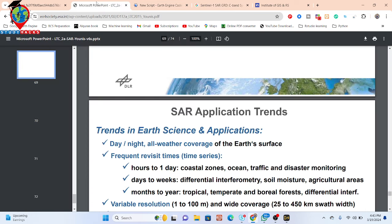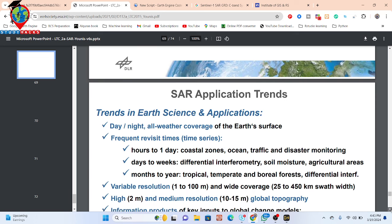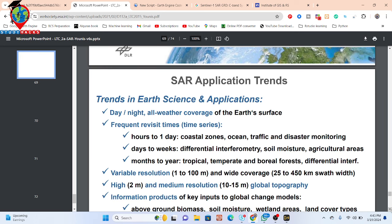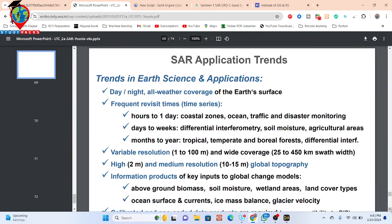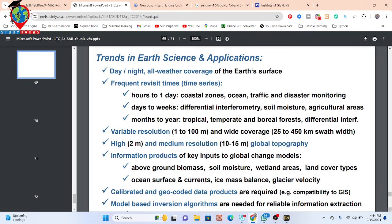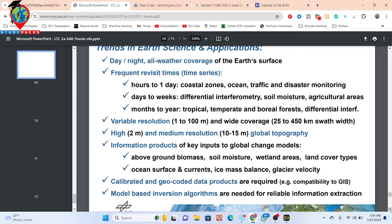Sentinel-1 SAR data has a lot of applications. This dataset provides day-night, all-weather coverage of the Earth's surface with frequent revisit times ranging from hours to days, weeks, and months. It has variable resolution from 1 to 100 meters and swath width of 25 to 450 kilometers. There are many uses including above-ground biomass, soil moisture, wetland mapping, land cover types, ocean surface current, ice mass balance, and glacier velocity.